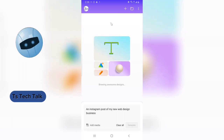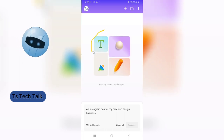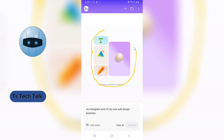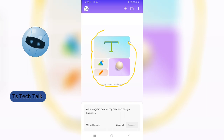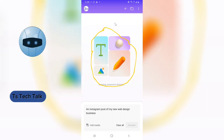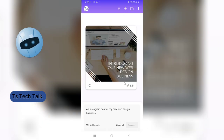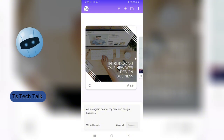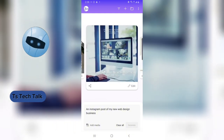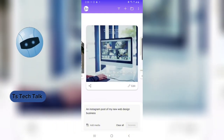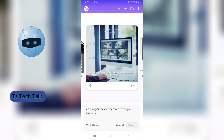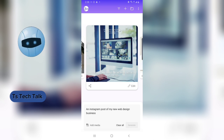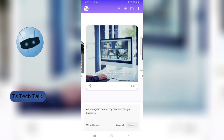Once you click Generate, it will start generating your design — the animation on screen means it is actively generating. It will produce multiple designs for you to choose from. Here's the first one; you can swipe to see different designs. For example, one says 'Introducing our new web design business — creating beautiful websites for your business.'